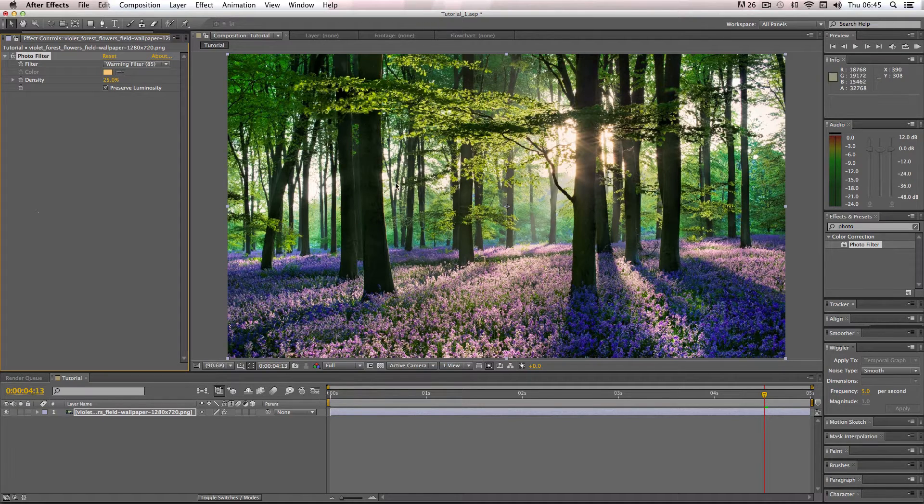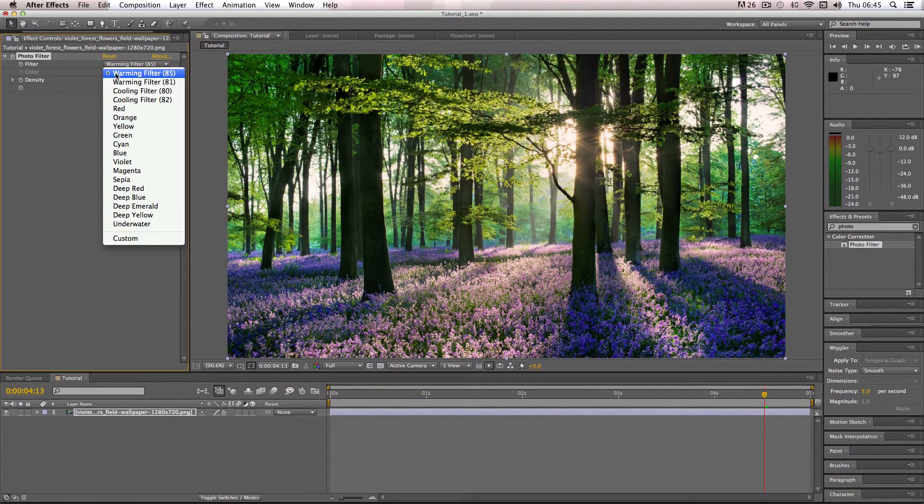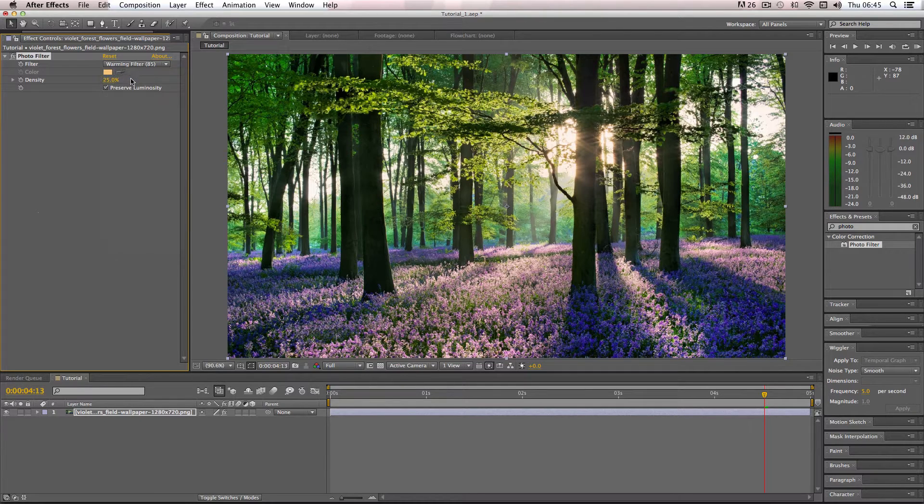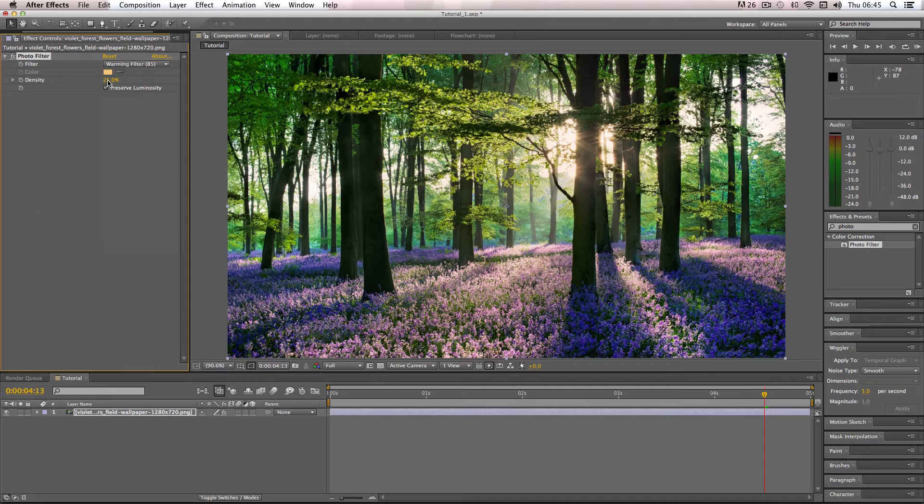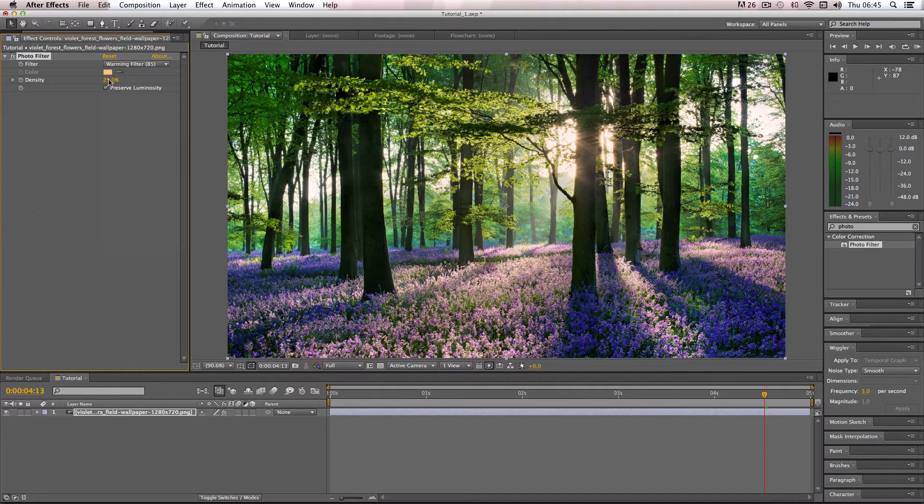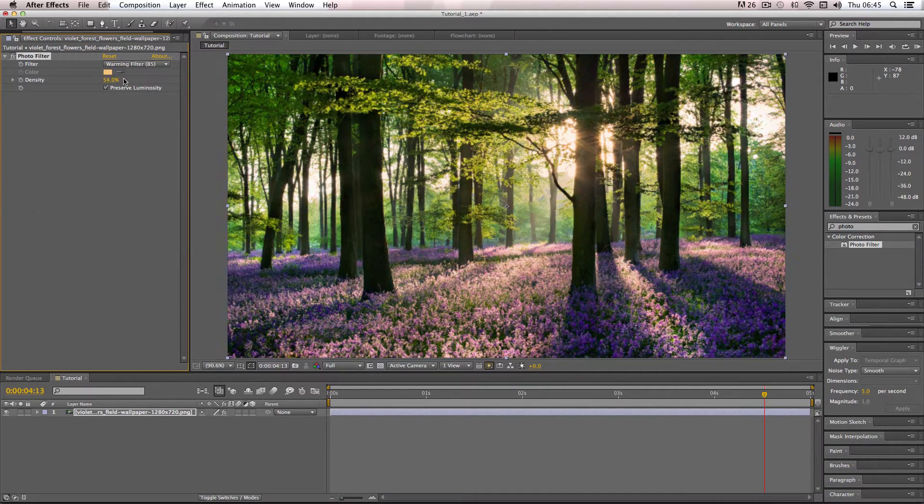So what you can do is once you've picked a preset which you like—for example, I'm just going to stick with this warming filter preset—you can then change the density. This basically controls how powerful the color is on your image. I've got this at the default 25%, so I'm just going to ramp it up to 100.